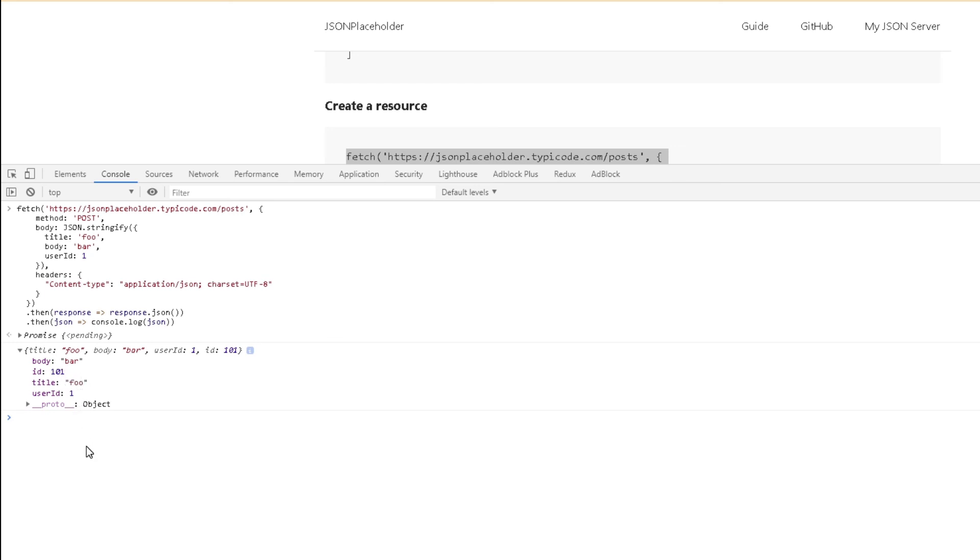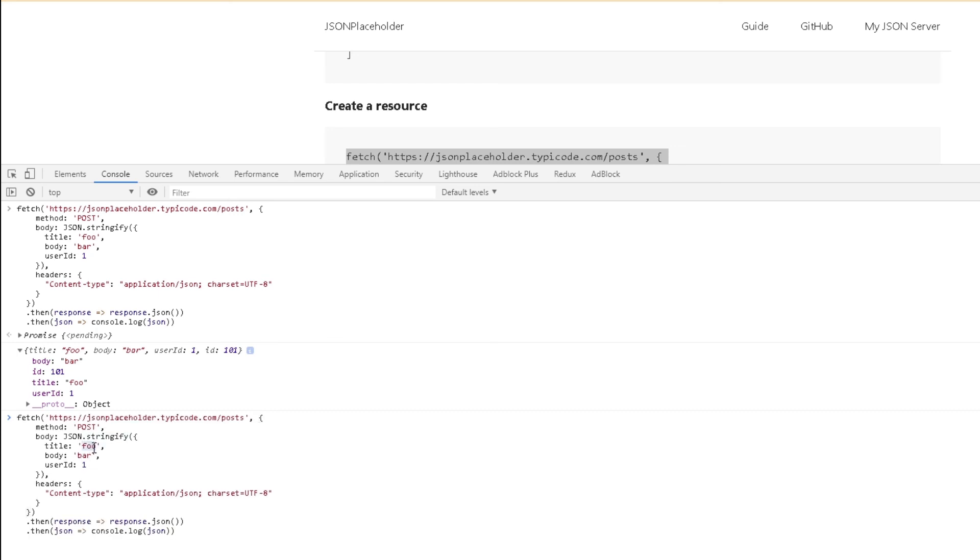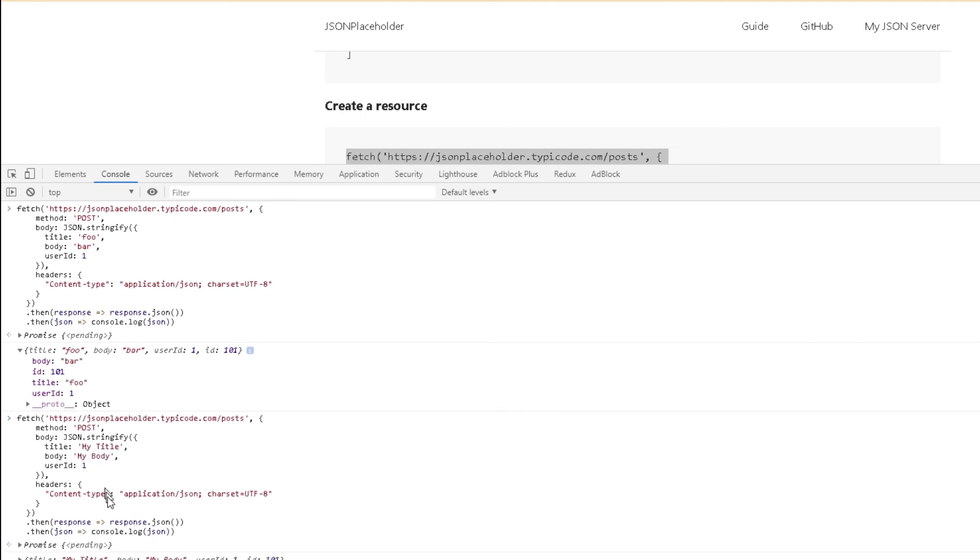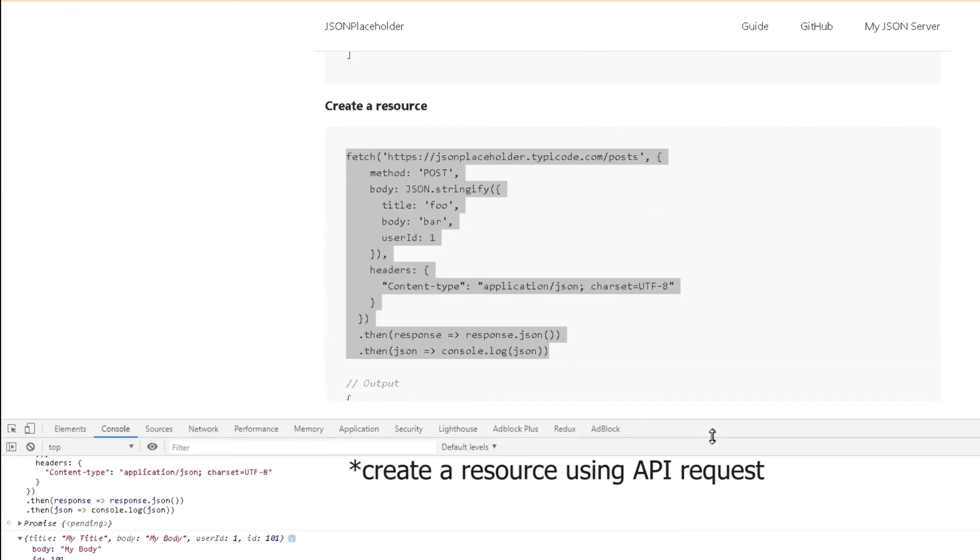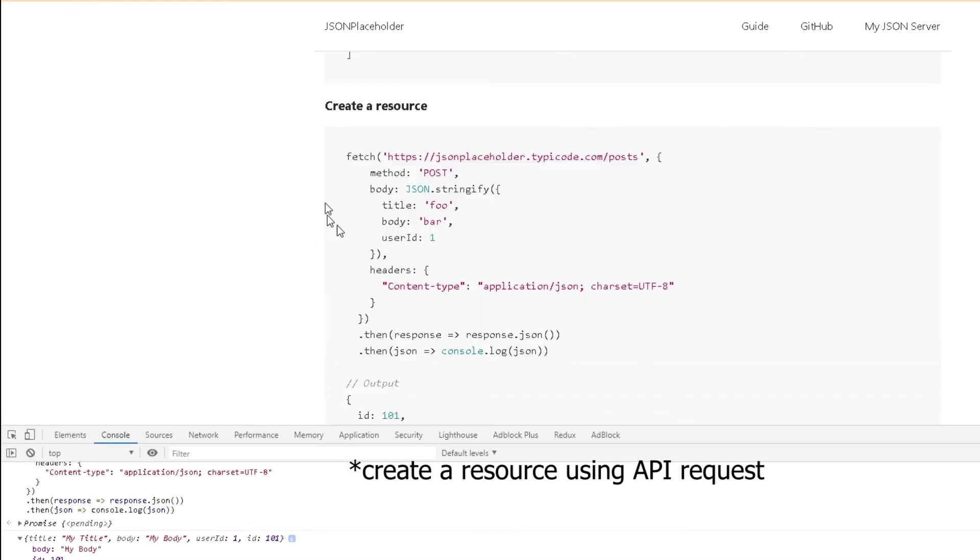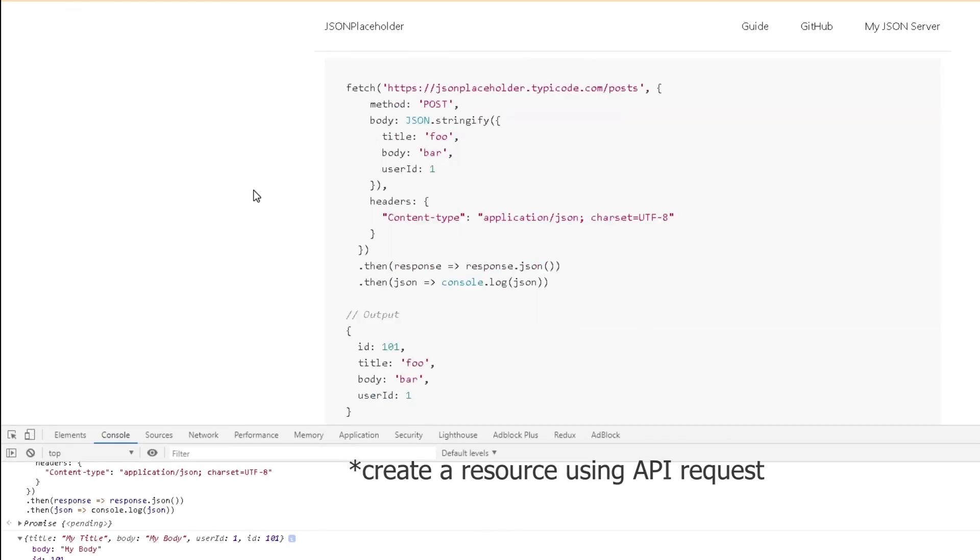Same way, we can actually change this a bit. Instead of doing title this, I will just name my own title, let's say my title, and then I will change the body, call it my body, and I will hit enter. There you go. This time when it came back, it's showing us a different one. This time the body is basically what we put as well as the title is what we put. This way you can actually create your own API request. We just created our own POST request.